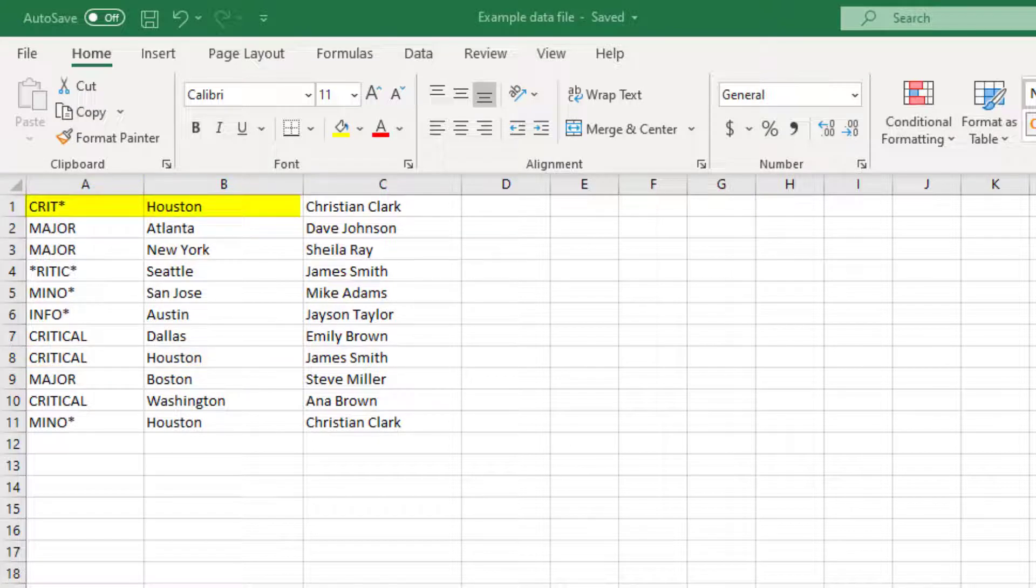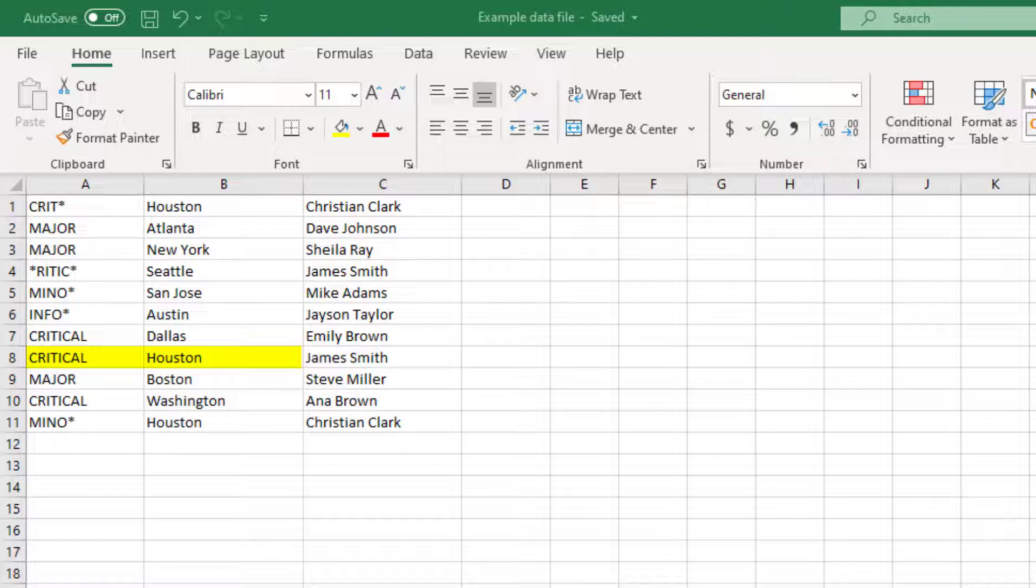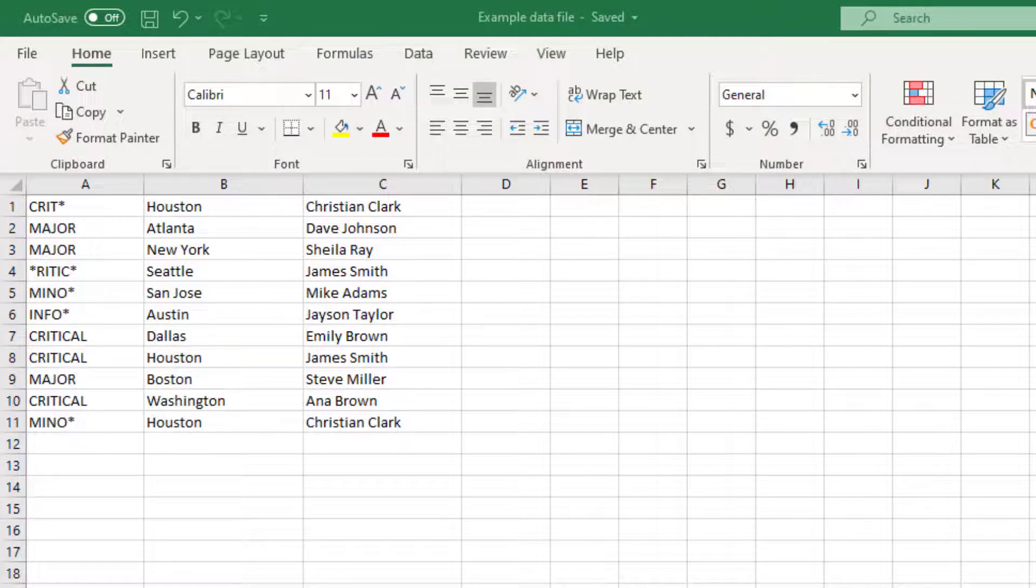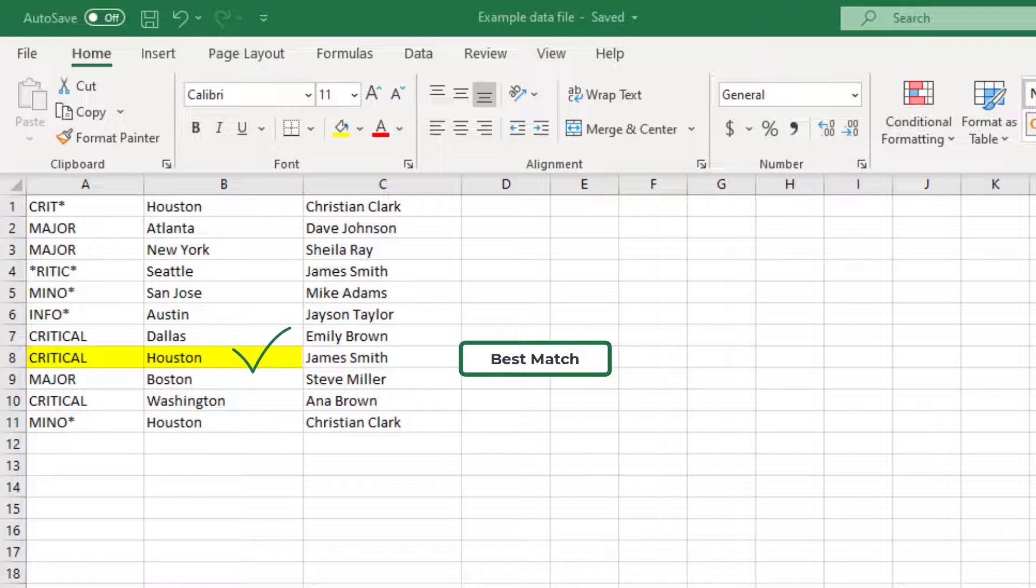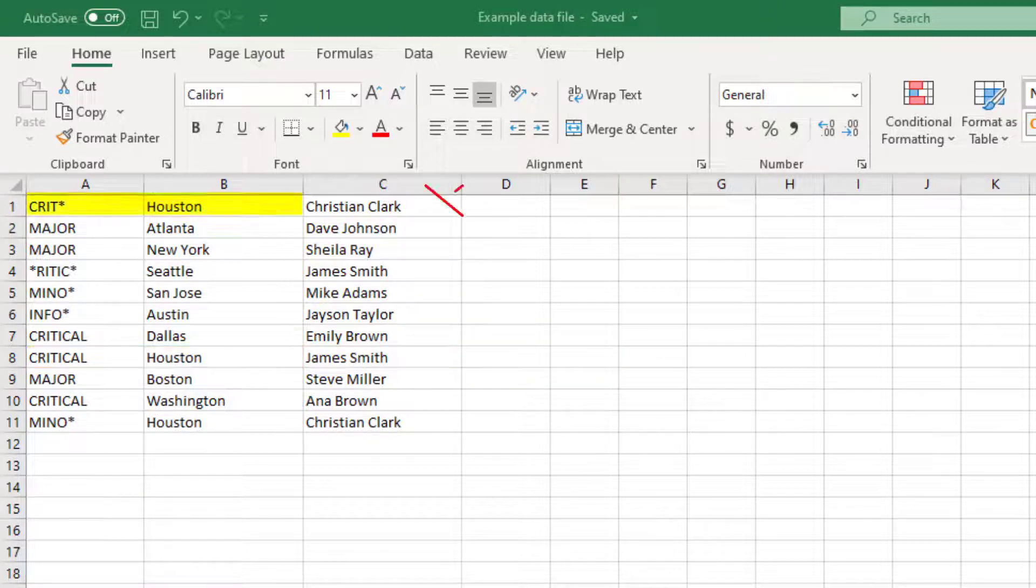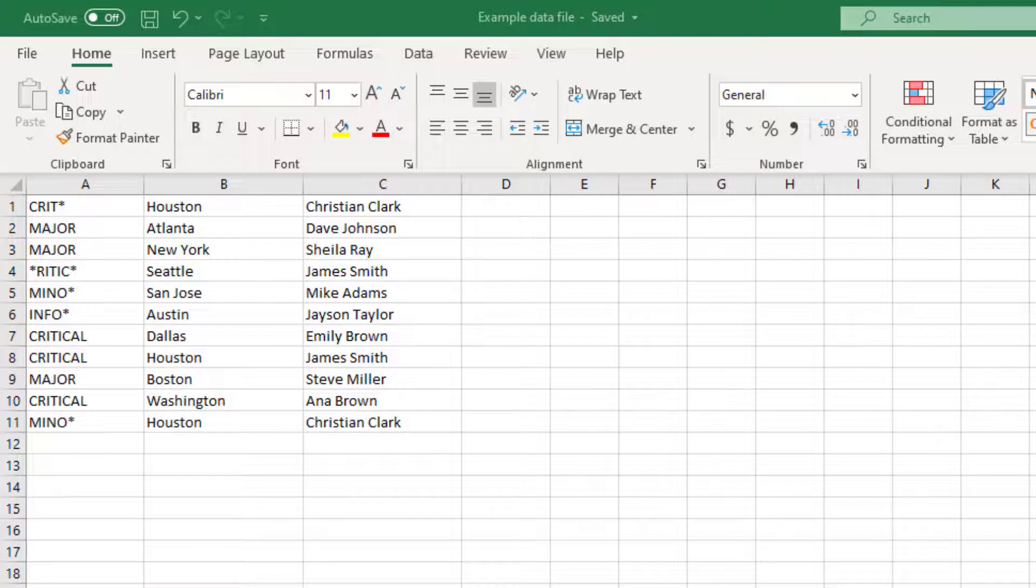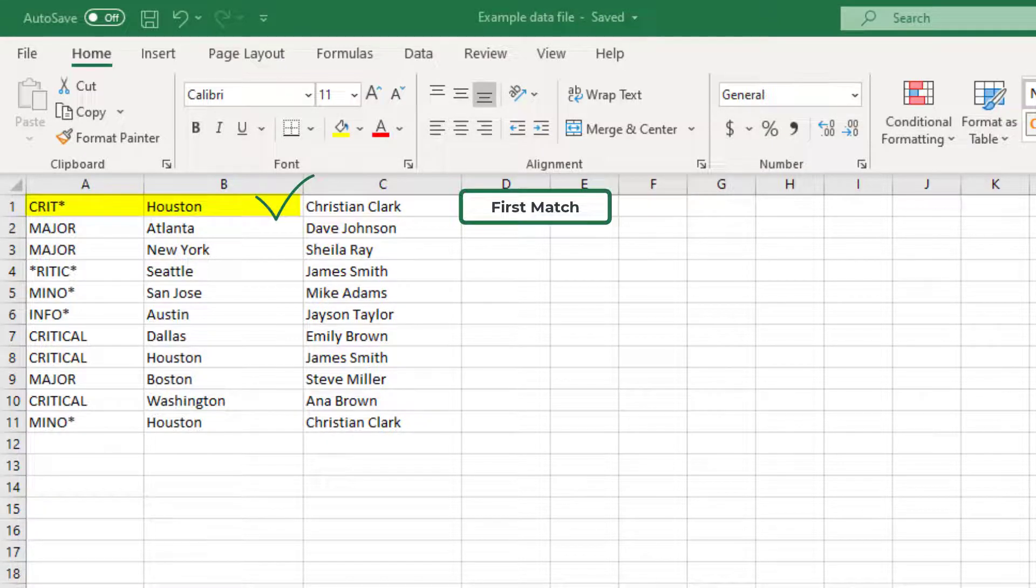However, in the first matching condition, the severity value contains a wildcard asterisk, and in the second matching condition, the severity value is clearly spelled out. It is an exact match. In this scenario, the second matching condition would be considered for best match and the first condition would be ignored. On the other hand, if we had selected first match, the first matching condition would be considered and the second condition would be ignored.